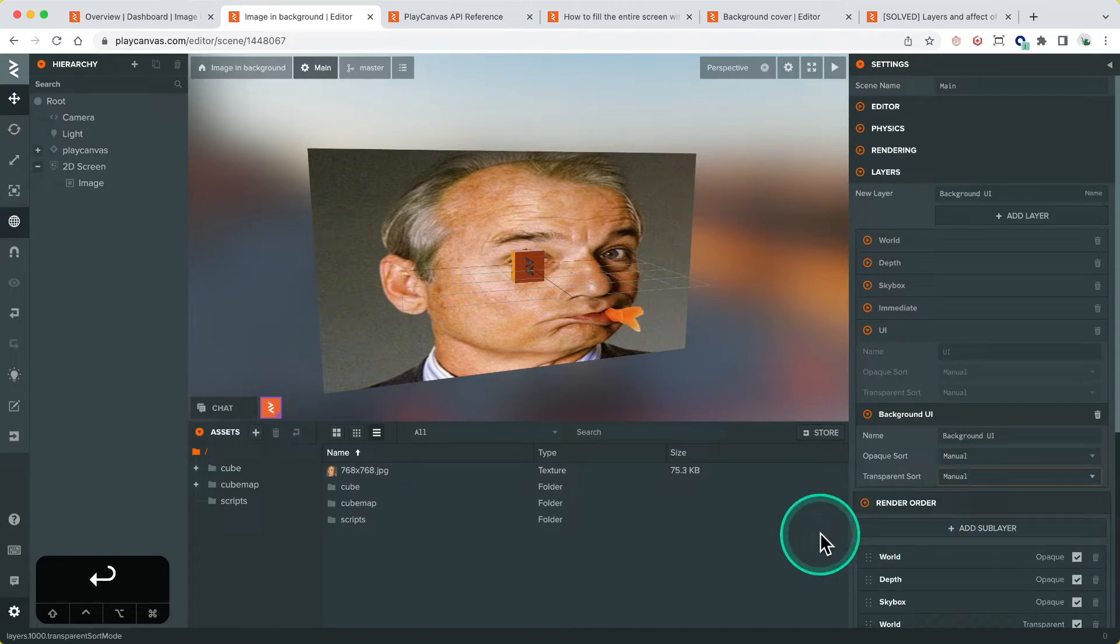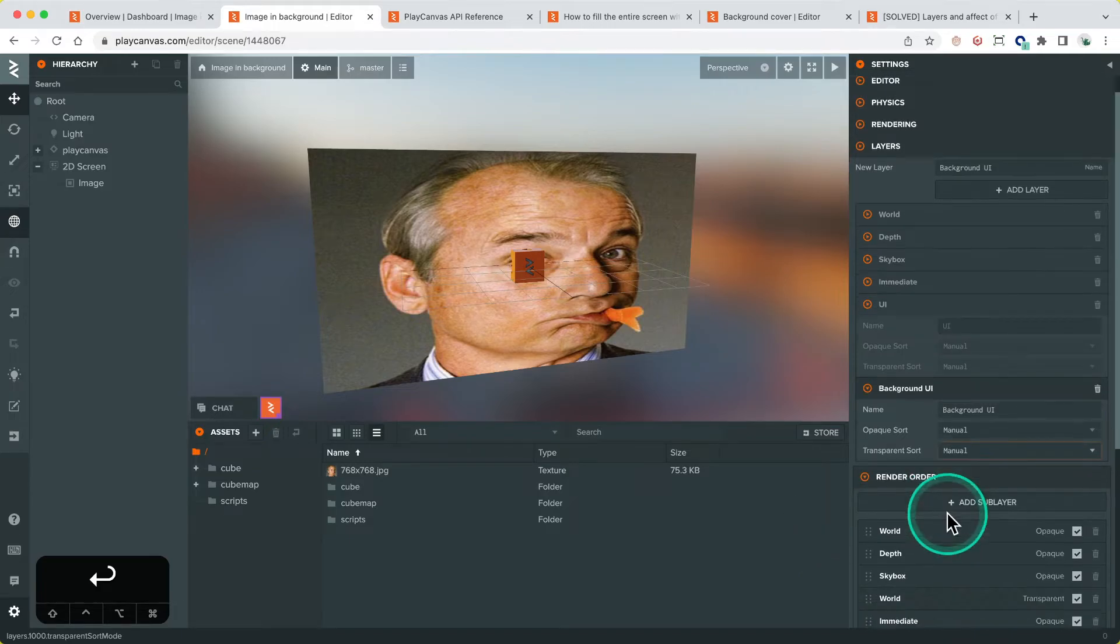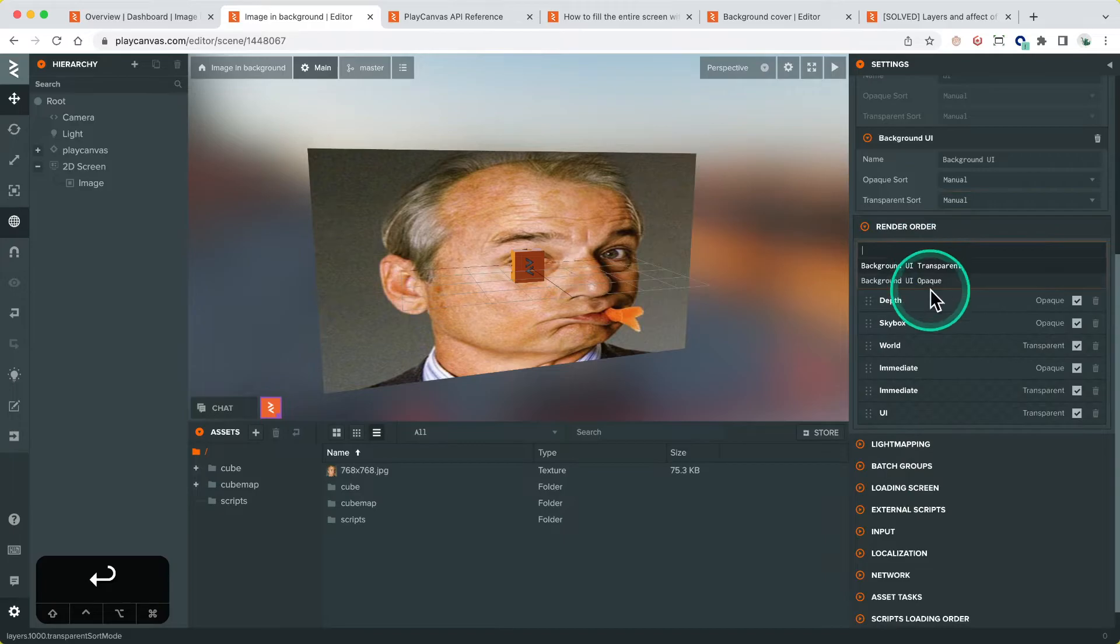So setting to manual means that it's no longer doing a standard algorithm like back to front, it's doing something that is a specific algorithm that we set in the engine. So that's fine and we're going to add the background transparent layer to be for the world.